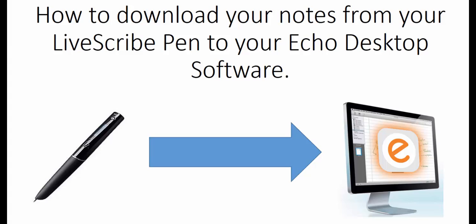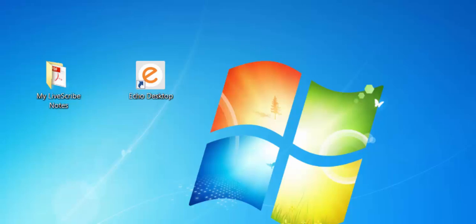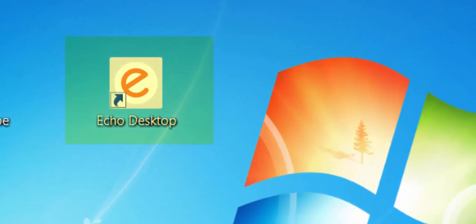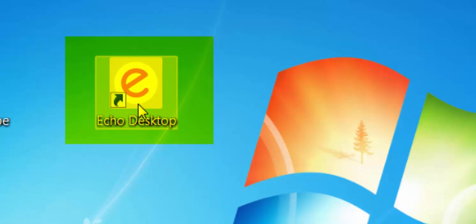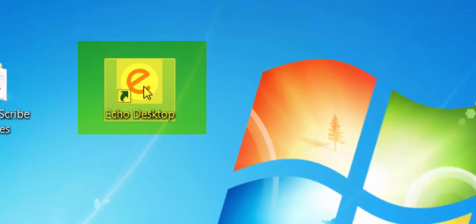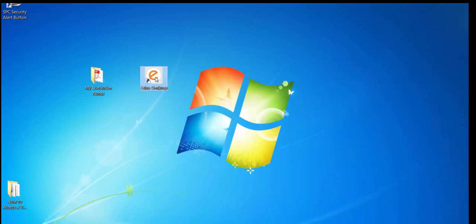Hello. Today I'm going to show you how to download your notes from your Livescribe pen to your Echo desktop software. We're going to start by first opening the Echo desktop software — double click on your icon.